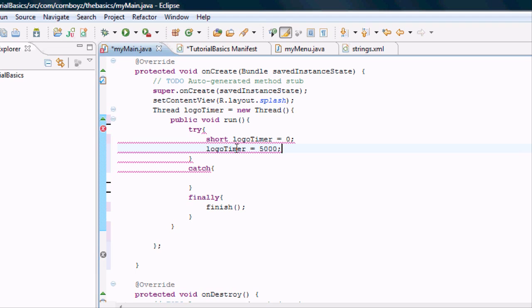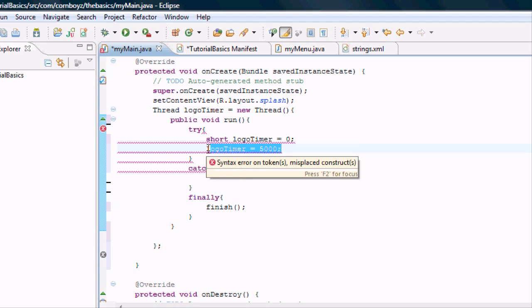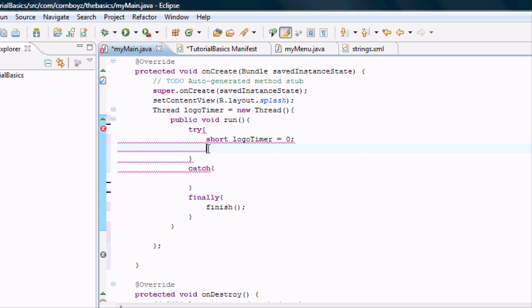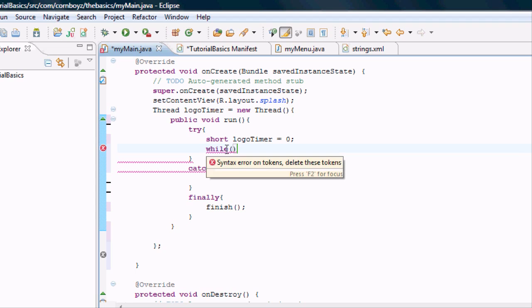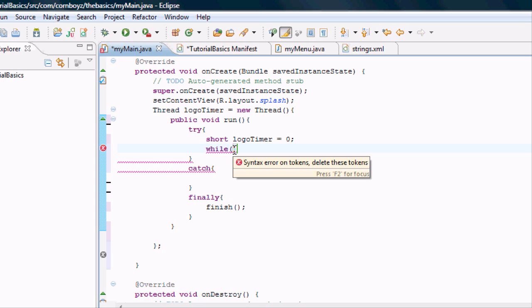We're going to get rid of this and create a while loop. If you're new to programming, you might not understand loops too well. Basically, while this parameter is true, we want to do these actions.